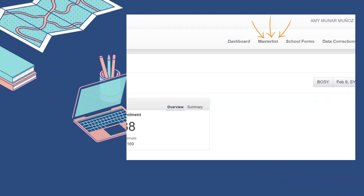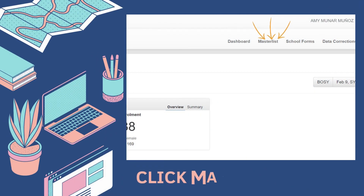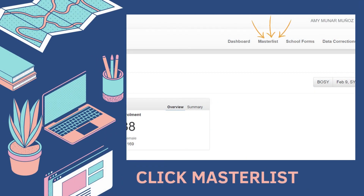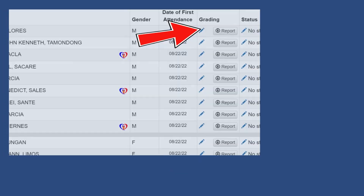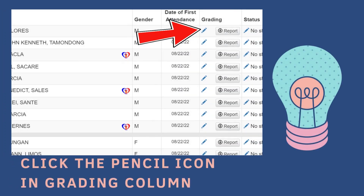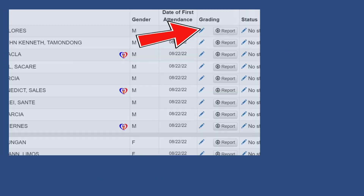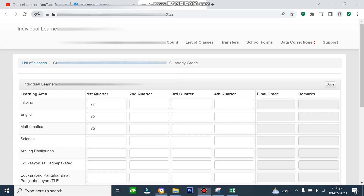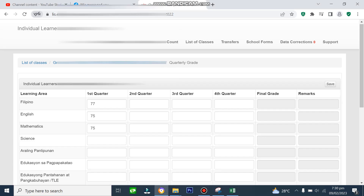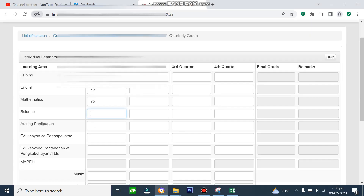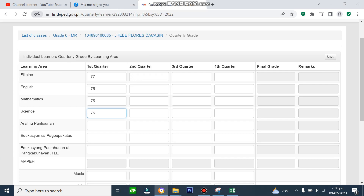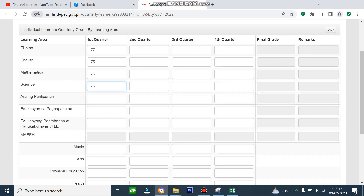In your dashboard, just click Master List. Click the pencil icon na nasa grading column katabi ng report. Ganito ang itsura ng grades na pag-i-encodan ninyo kada quarter.